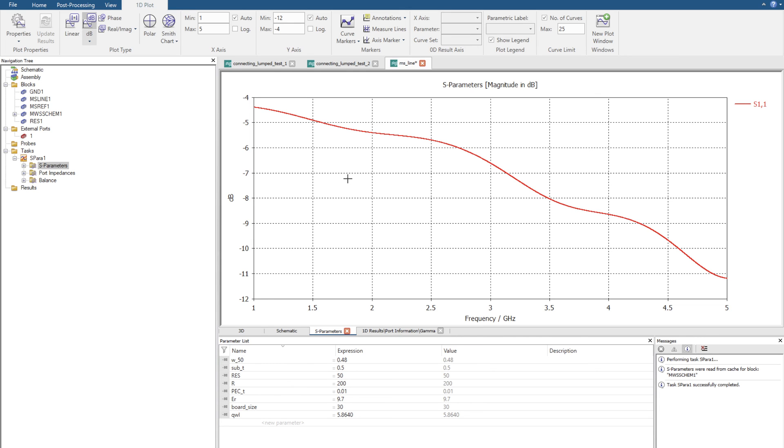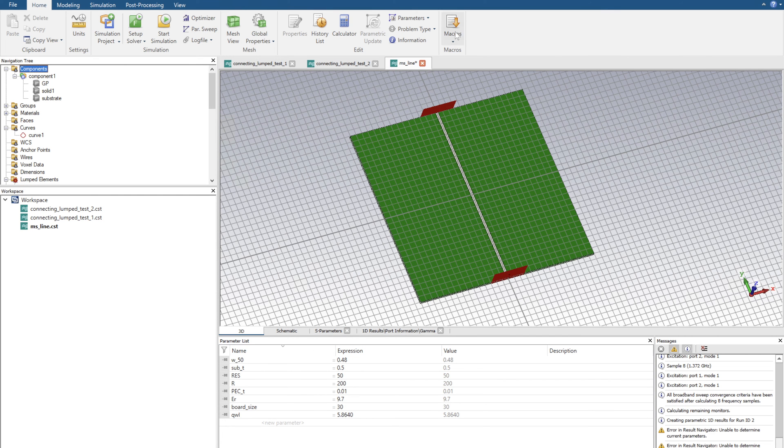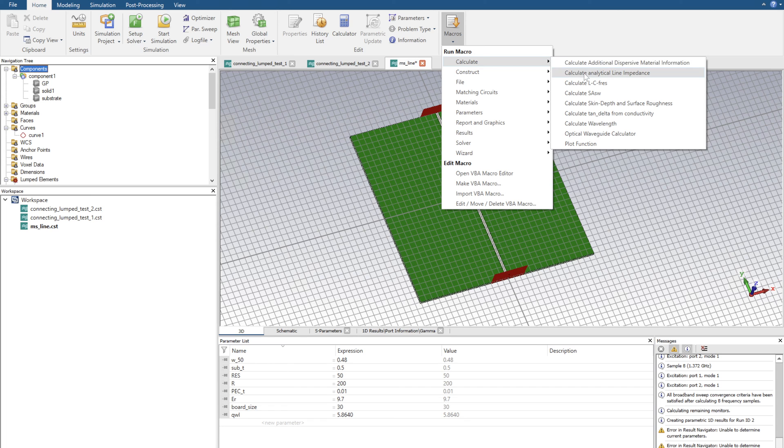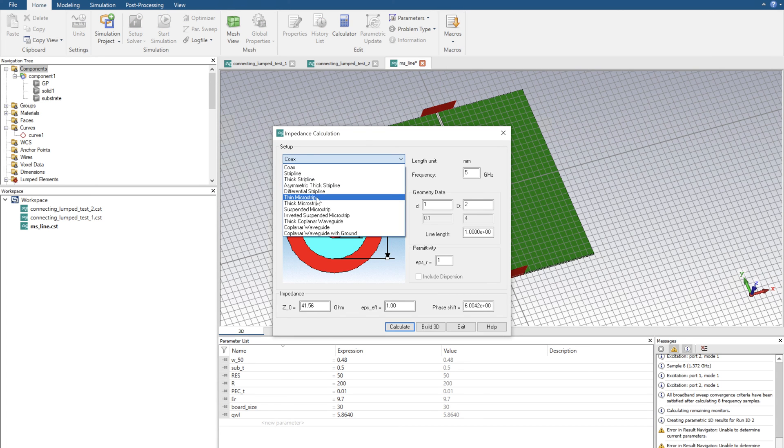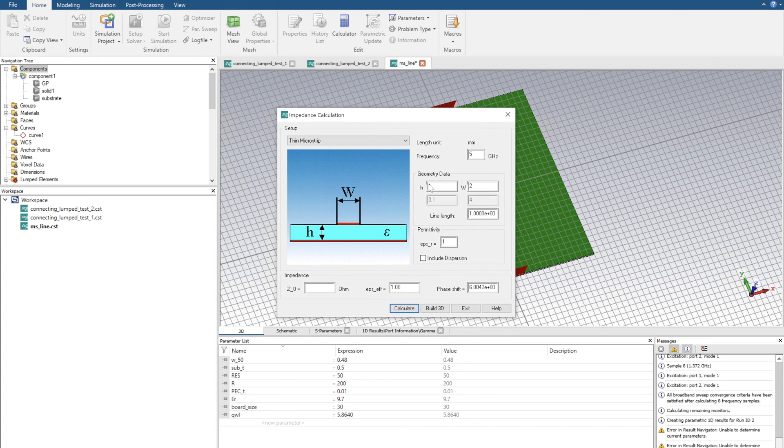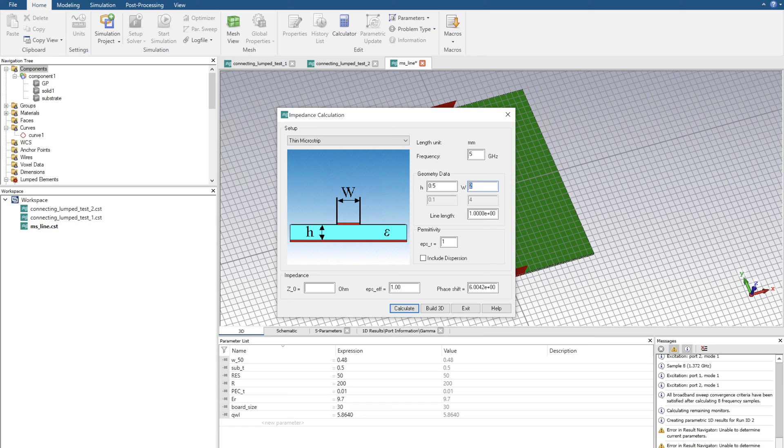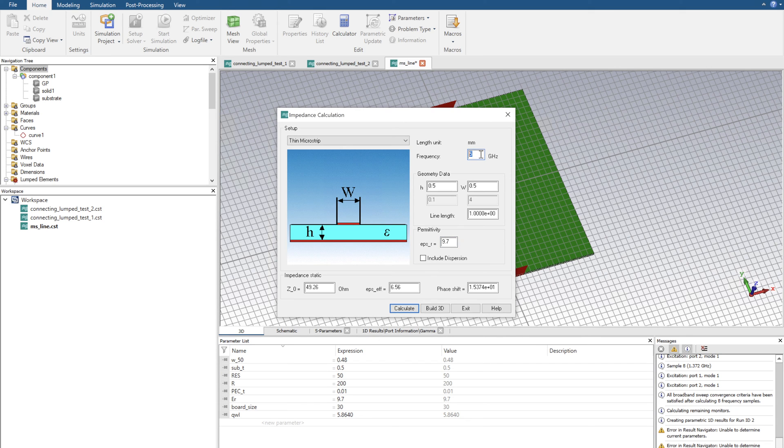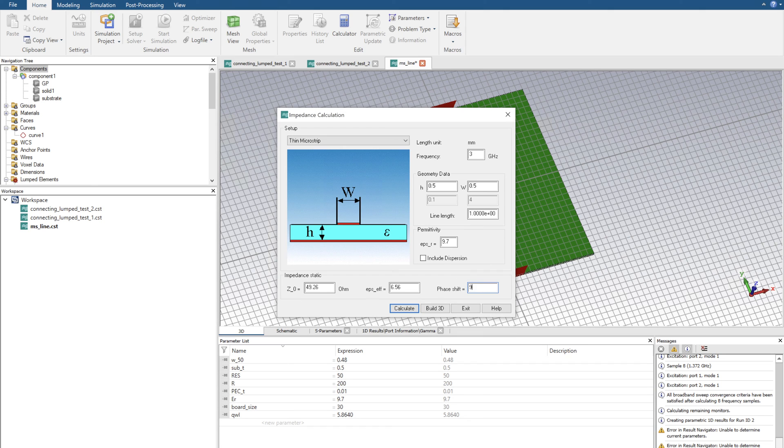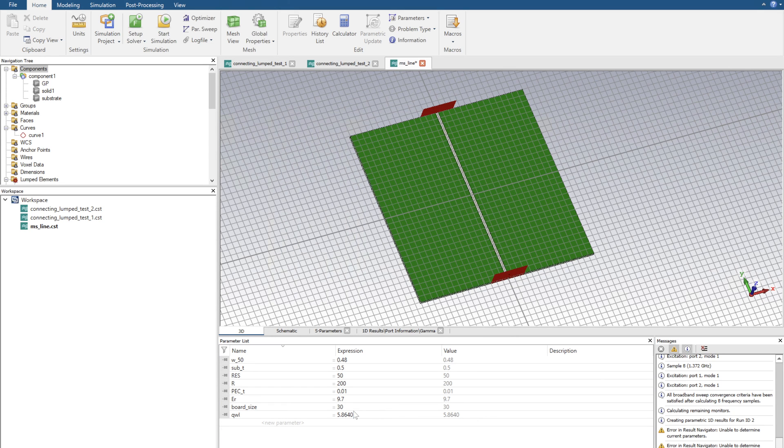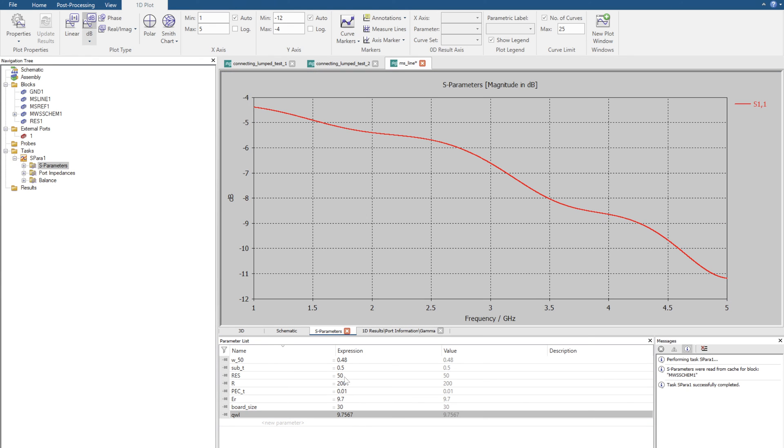One mistake that I can initially see is that we actually don't have our match at 3 gigahertz. So let's go back to our 3D environment. If we click on macros, calculate, analytical line impedance, go back to thin microstrip, put in all our values. The width is, for example, we used 0.5 last time and we used 9.7. We clicked on calculate. I actually didn't change the operation frequency that we're using. So here, let's change the operational frequency to 3 gigahertz and put in 90 degrees. Calculate. And then here we got a completely different length.